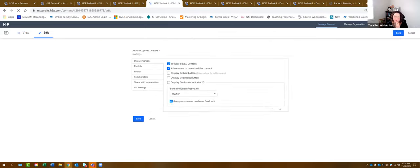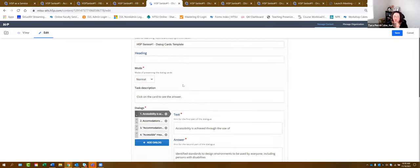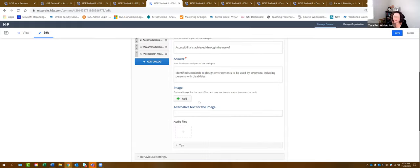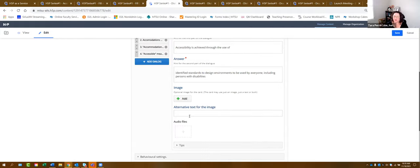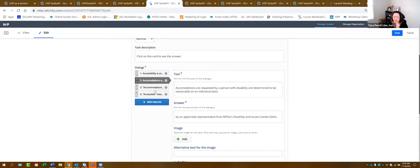To create dialogue cards, go to new content, select Dialogue Cards, and give it a name. The task description is usually already set, so leave the modes the same. When you want to add dialogues, click the 'Add Dialogue' button and it will ask for the text and the answer. The first part of the dialogue card is the front, and the second part is the back. You can add images — remember to add alternative text — as well as audio files. Keep adding dialogue cards using the add button, and if you want them in a particular order, you can use the arrows to move them up or down.